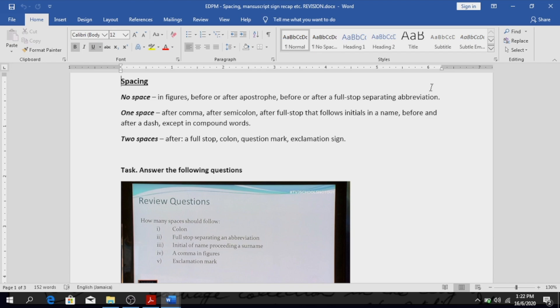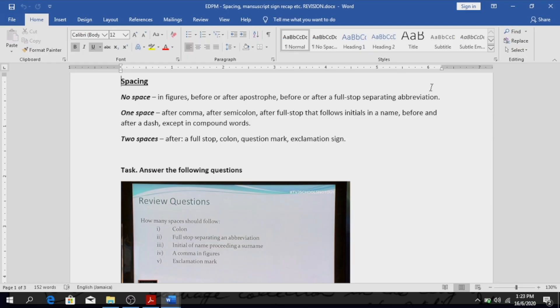When do you use one space? After a comma, after a semicolon, after a full stop that follows initials in a name, like for example T. S. Sims. One space after, so you put T dot space S dot space Sims.